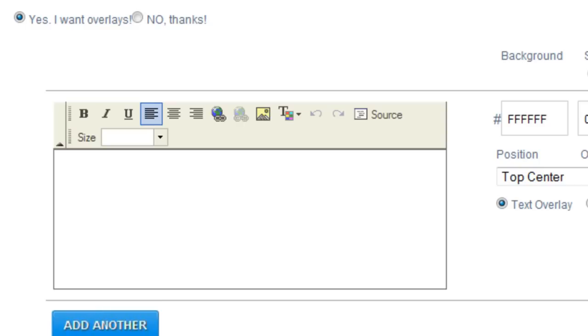So let's assume you have a one minute video. And at the 50 second mark, you want to put a link to check out more videos.